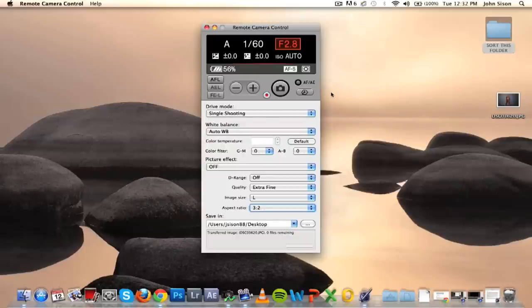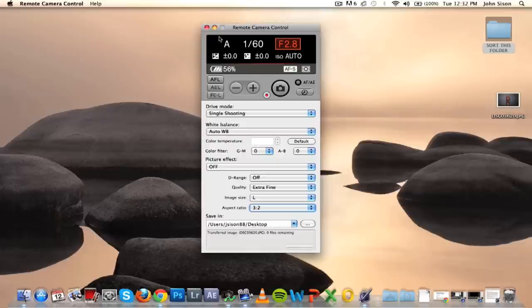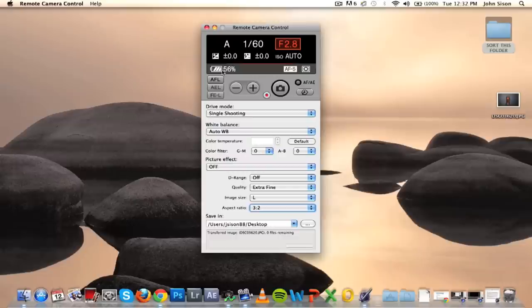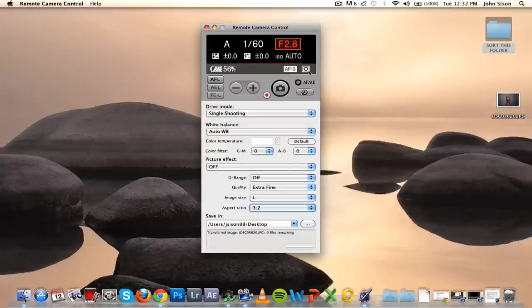Okay, so this is pretty much the layout of the Remote Camera Control program. On the top here, you have the mode that you're in on your camera, shutter speed, aperture, exposure compensation, flash compensation, and your ISO. Down here you have a battery icon which shows you how much charge you have left, your autofocus mode, and your metering mode.